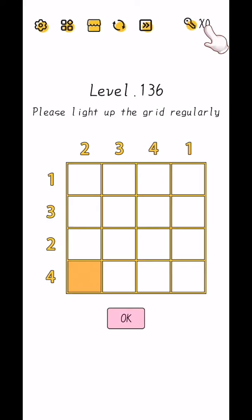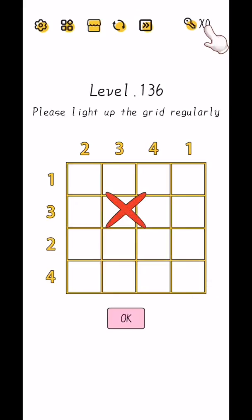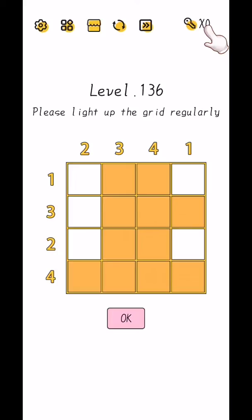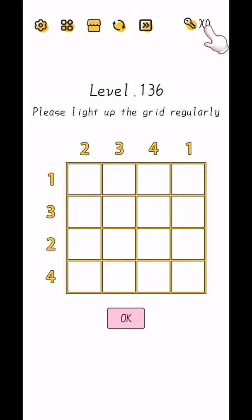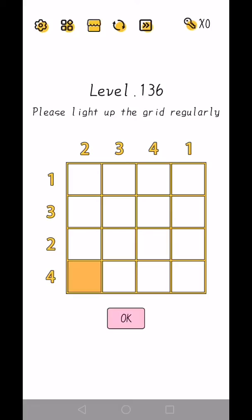Super Brain level 136 to 140. Please light up the grid regularly, so tap like this. Yes, like this.